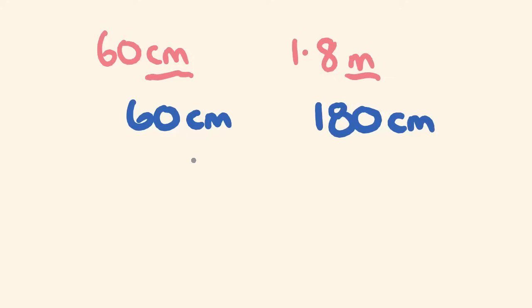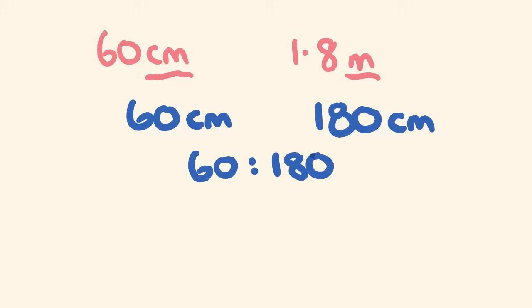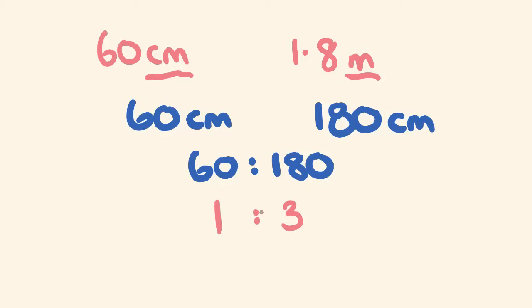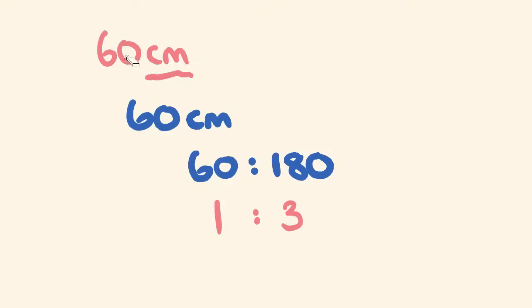So as a ratio, this is 60 is to 180. We look for a number that goes into both of these. 60 goes into both. 60 goes into this one once and 60 goes into 180 three times. Now we look at this and think, is there a number that goes into both of these that can reduce it further? The answer is no, because this is a one. So this is at its most simplified version.